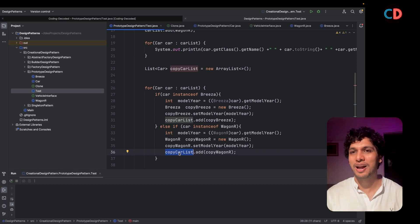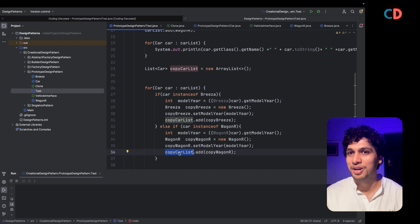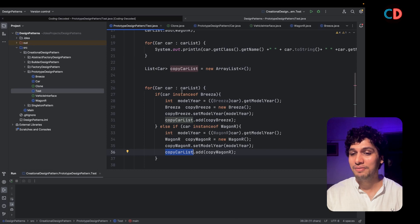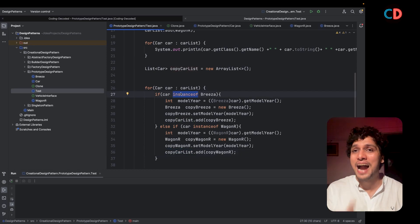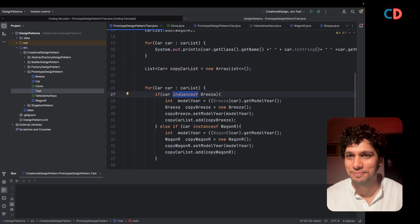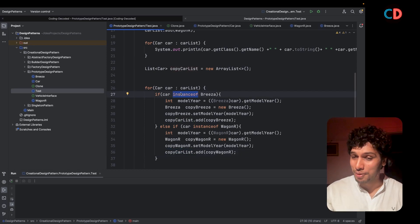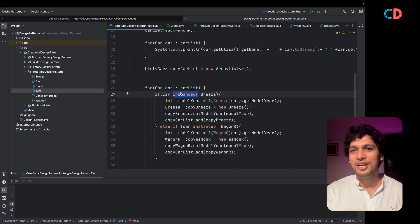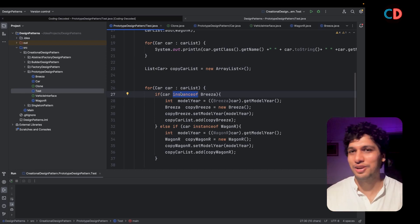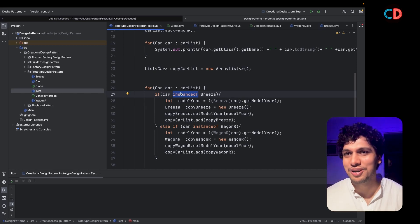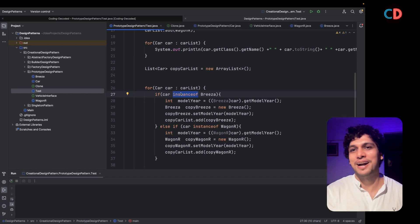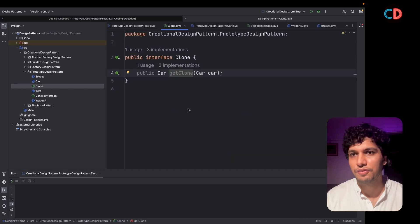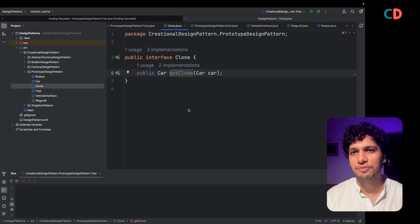What is the problem? Remember from SOLID design principles: whenever we see instanceof checks, it is an anti-pattern. If you propose this solution to an interviewer, they are going to reject you. The way out is the Prototype Design Pattern, which is the solution to this problem.